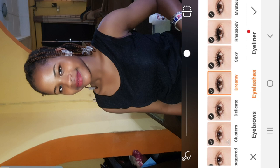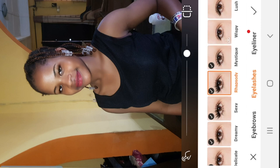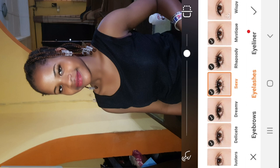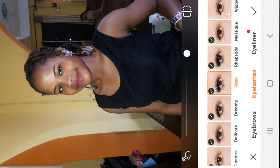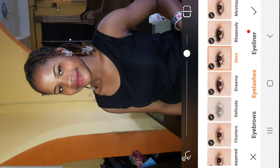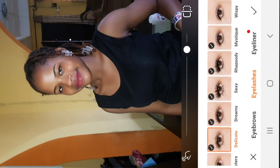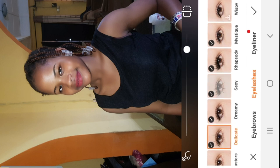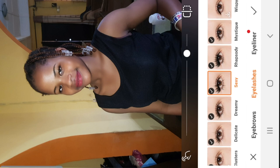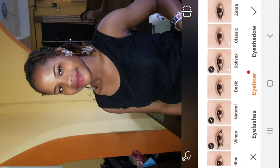We also have dreamy, sexy, and rhapsody. I tried delicate but it's still not giving me what I want, so I'll go for dreamy — yes, this is fine.